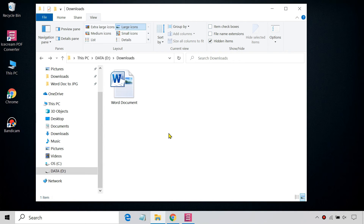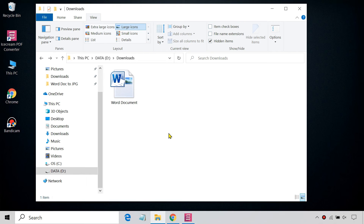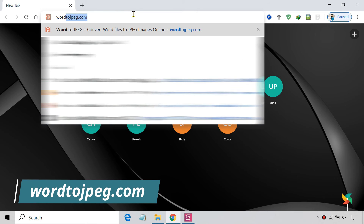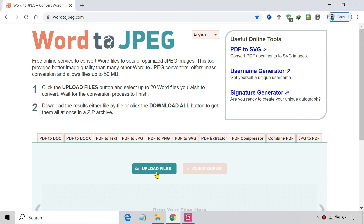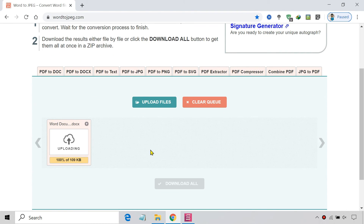The best part of using an online tool is that it can be used on any platform like Windows, Linux, and macOS. There are several Word to JPEG converters online that work really well. Open word2jpeg.com on your browser and upload the Word file from your computer. As soon as you upload the file, the conversion will start automatically, and your JPEG file will be ready to download in a few moments.